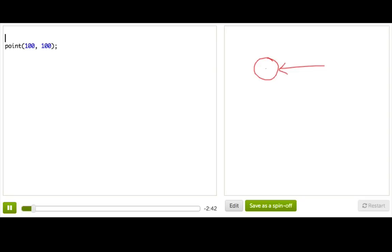If you want to make the point bigger, you can call this function stroke weight and pass it a size and say 10. Aha! That's better.